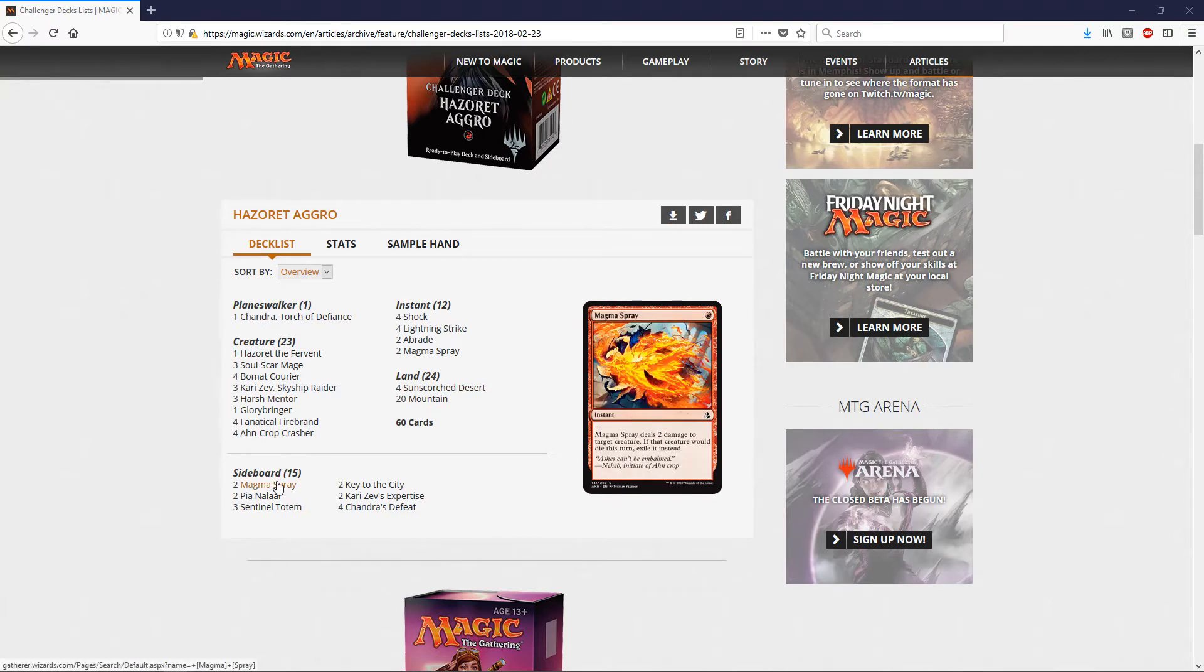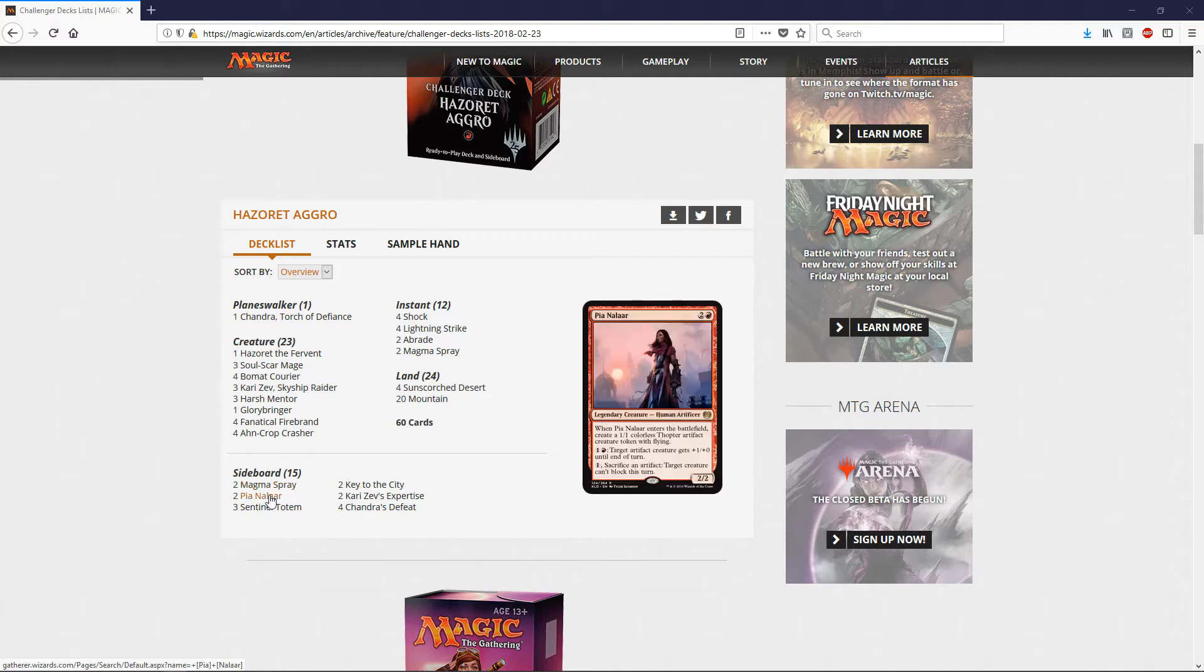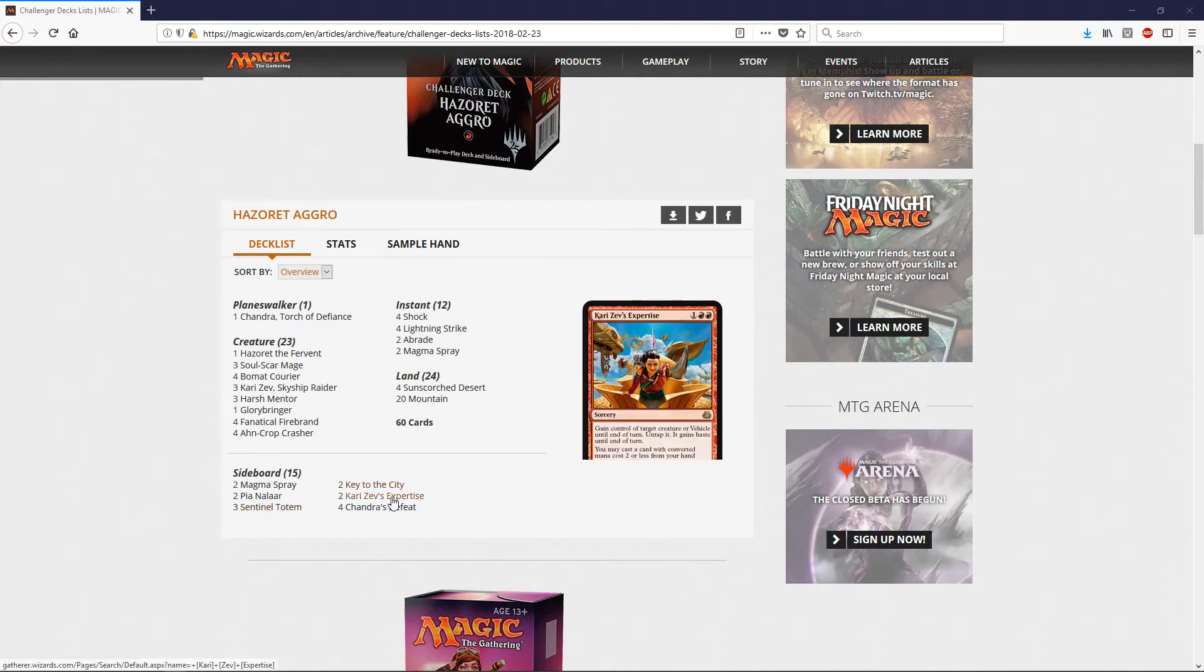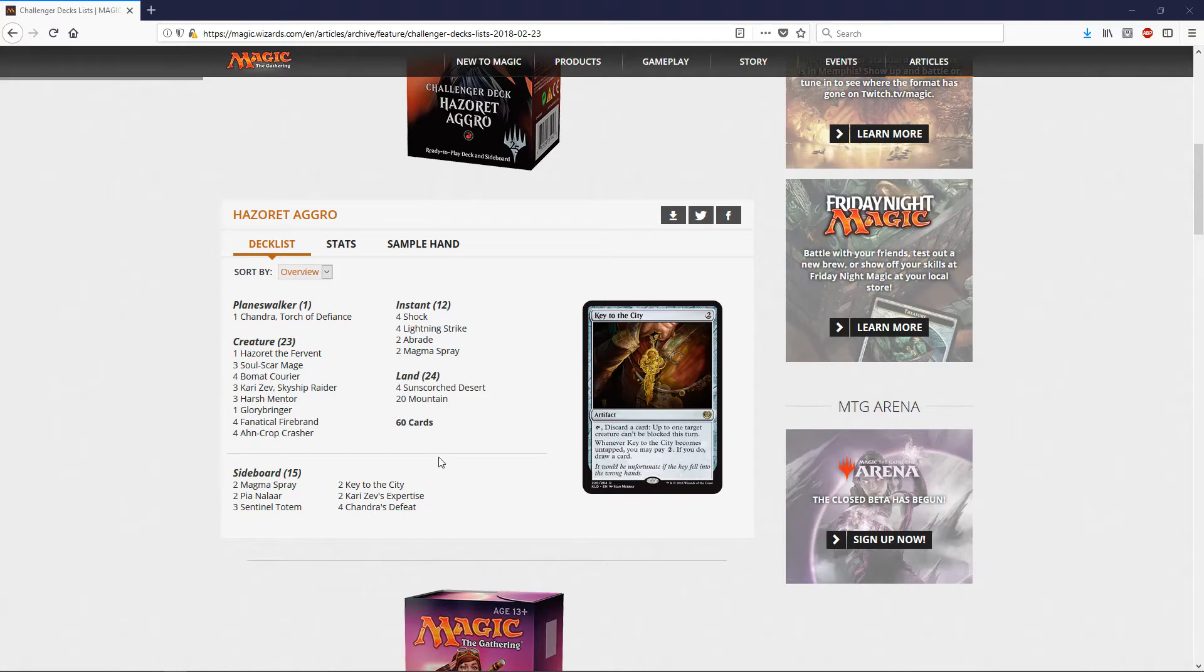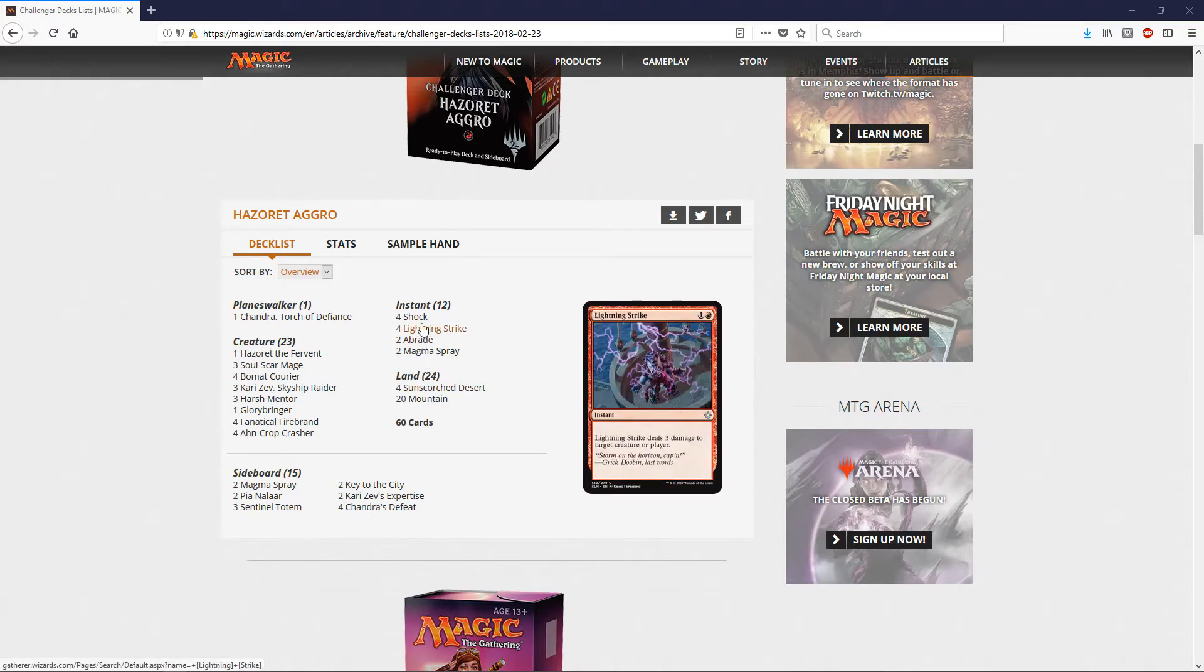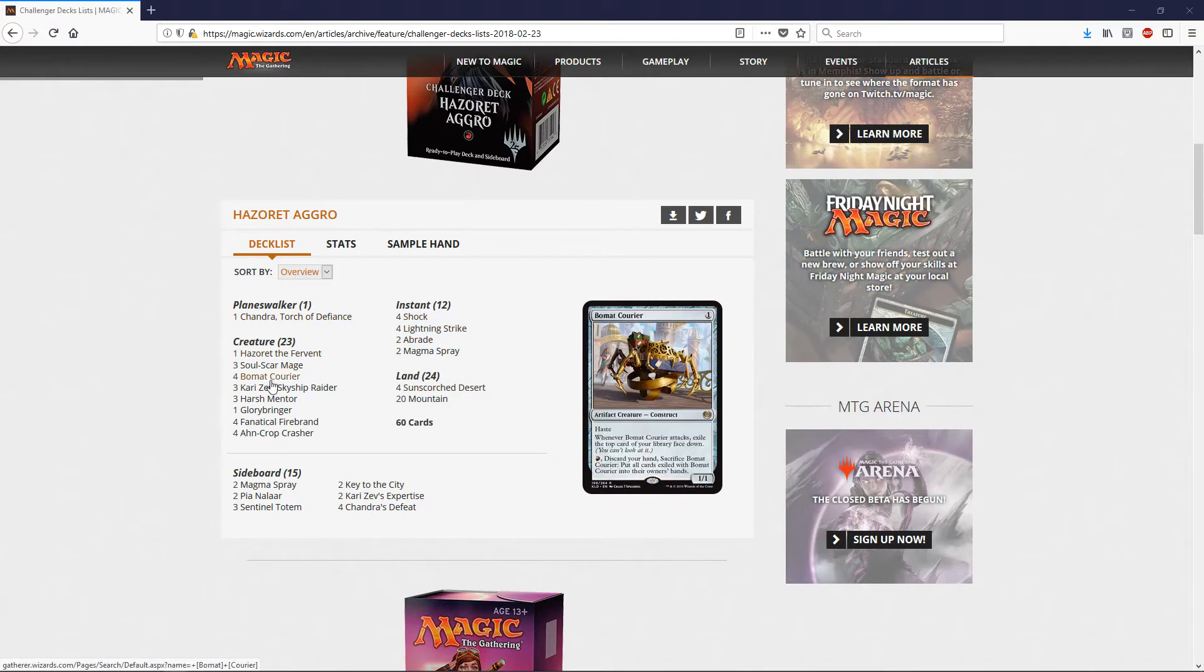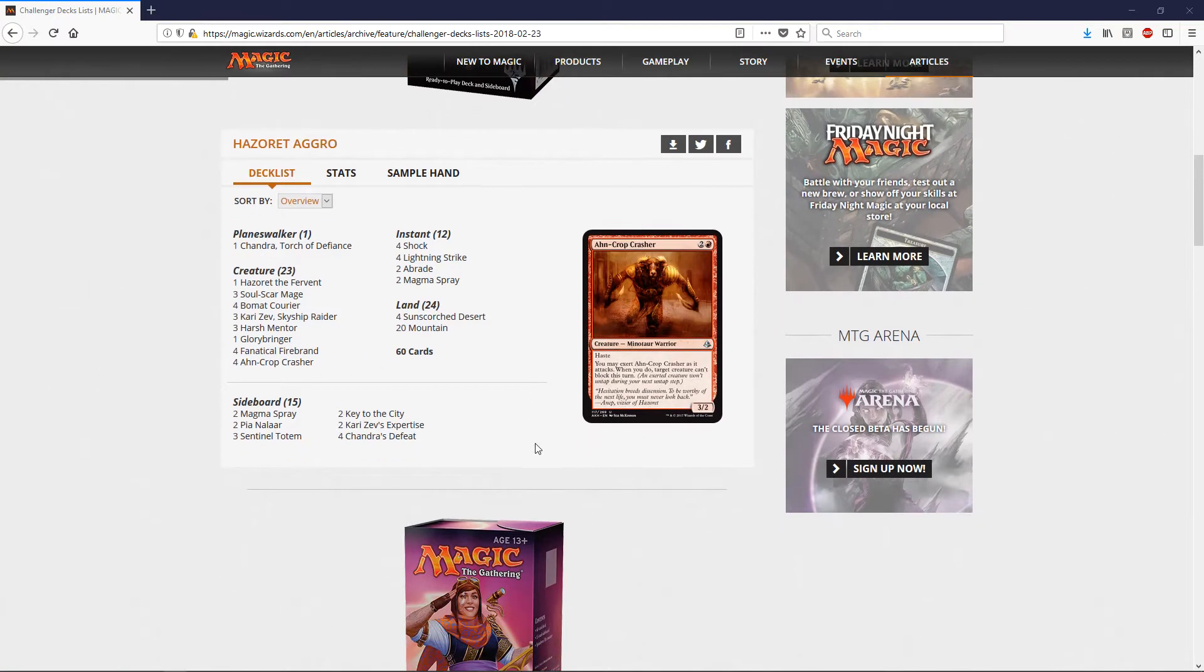And then the sideboard. We have two more Magma Sprays, two Pia Nalars, three Sentinel Totems, two Key to the Cities, two Kari Zev's Expertise, and four Chandra's Defeat. So this, I was surprised. They're packed full of rares and uncommons. I thought they would just throw a bunch of commons into this deck and see what happens. So let's keep looking.